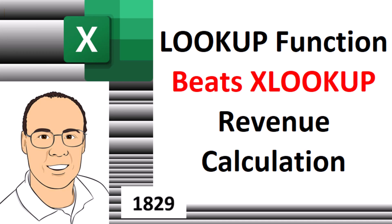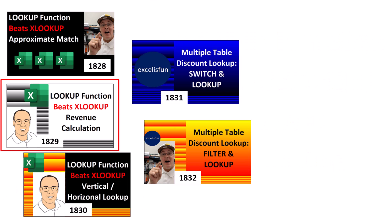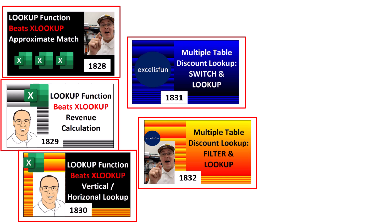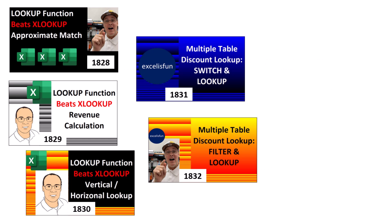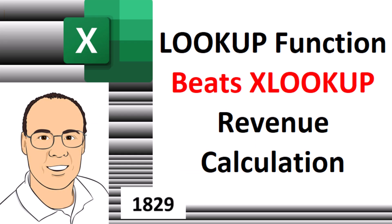Welcome to XL Magic Trick 1829. In this video, last video, and the next three videos, we're talking about the original lookup function all the way back in 1979 in VisiCalc. The thing is, there's various situations where the original lookup function beats XLOOKUP. So in this video, we'll see how lookup rules for a revenue calculation.